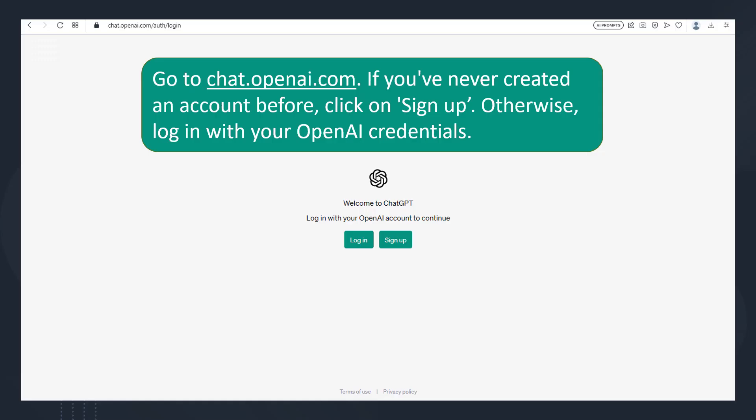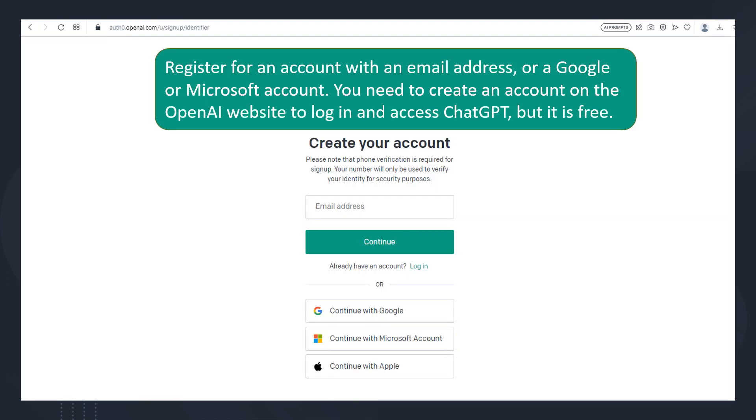Go to chat.openai.com. If you've never created an account before, click on Sign Up. Otherwise, log in with your OpenAI credentials. Register for an account with an email address or a Google or Microsoft account. You need to create an account on the OpenAI website to log in and access ChatGPT, but it is free.